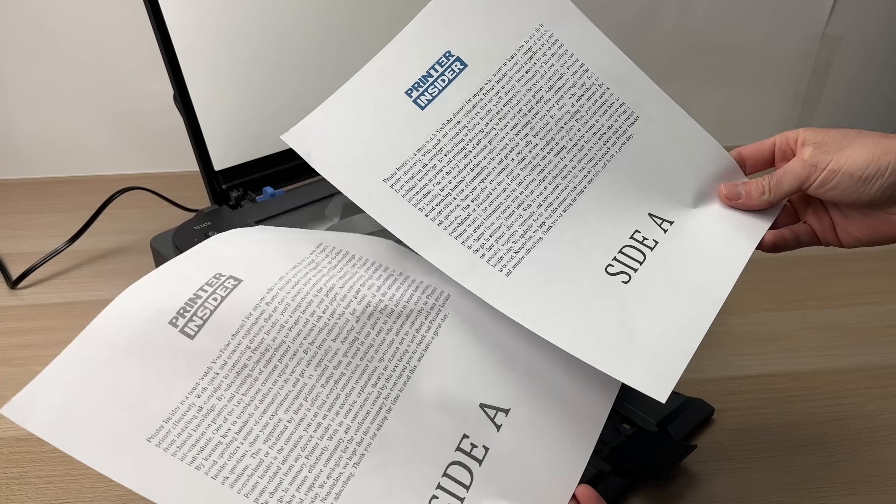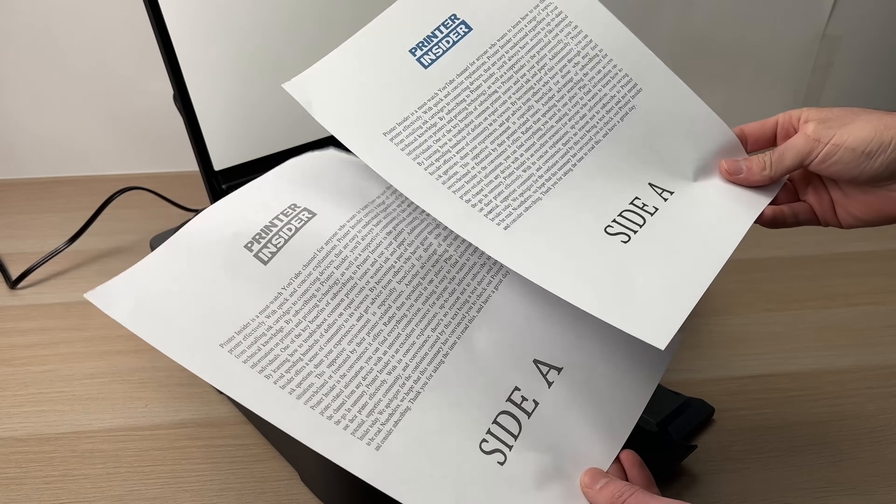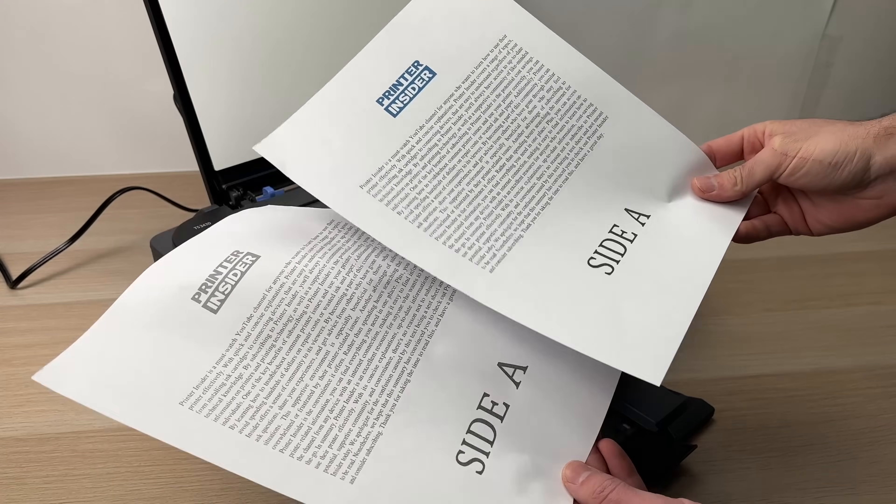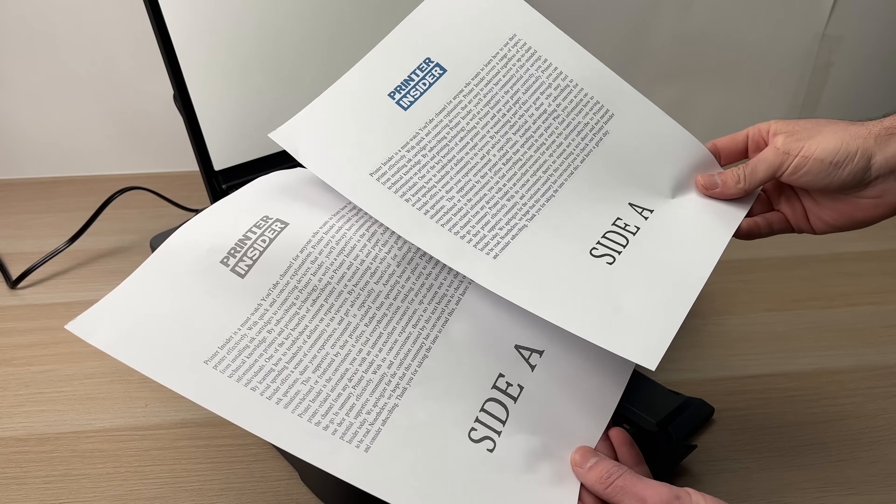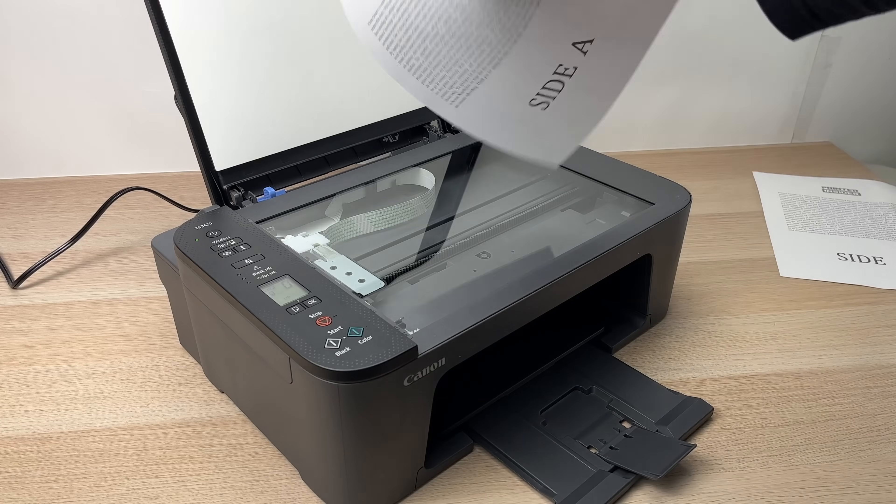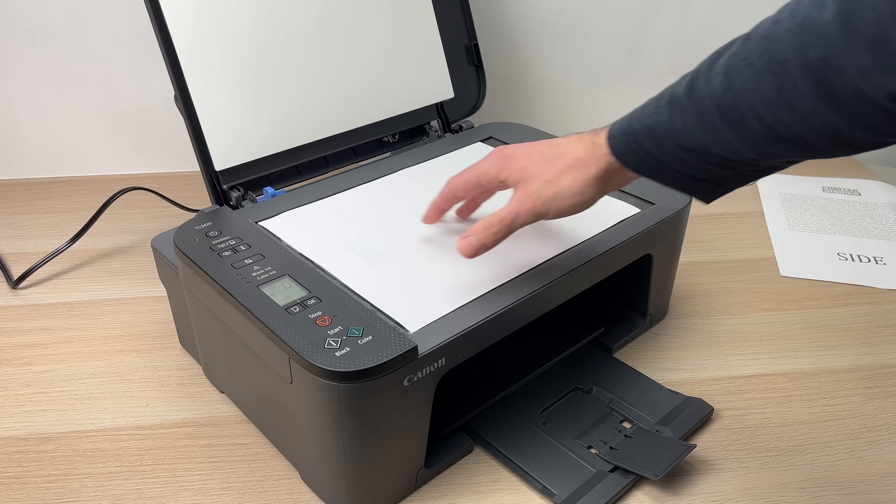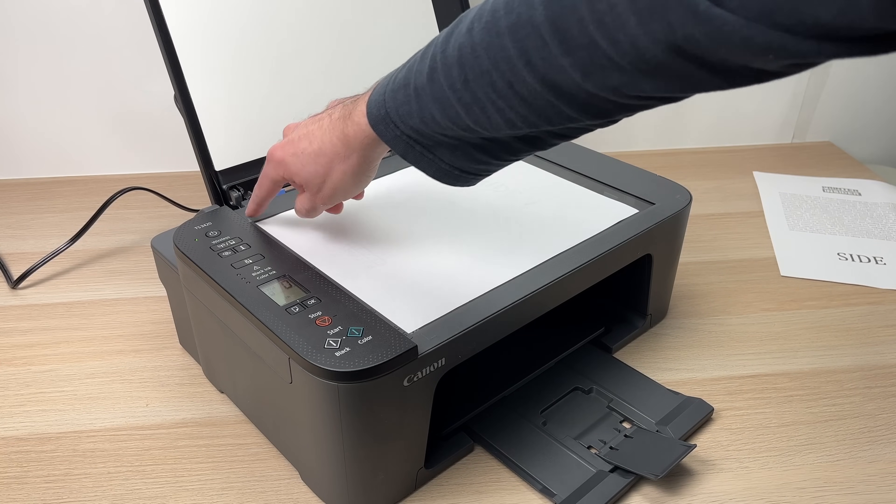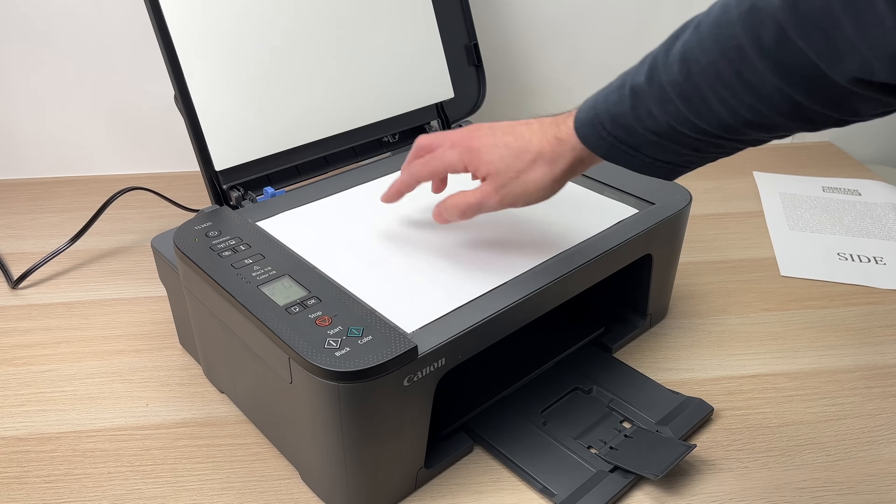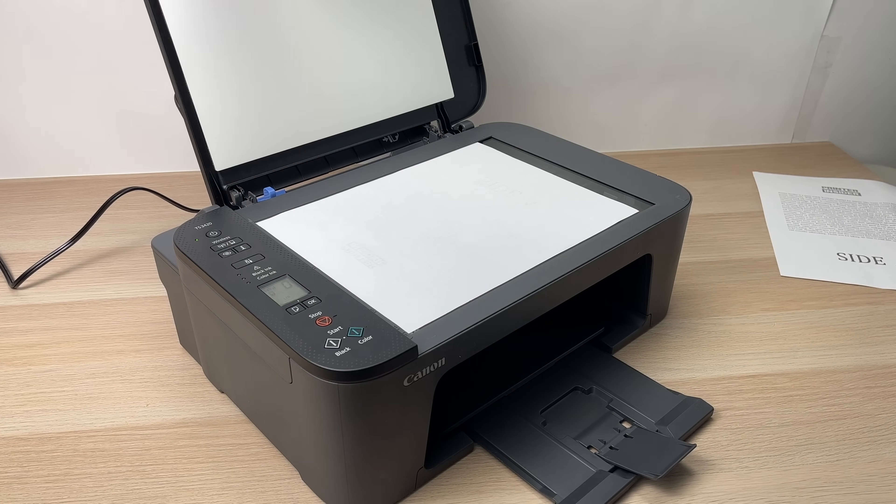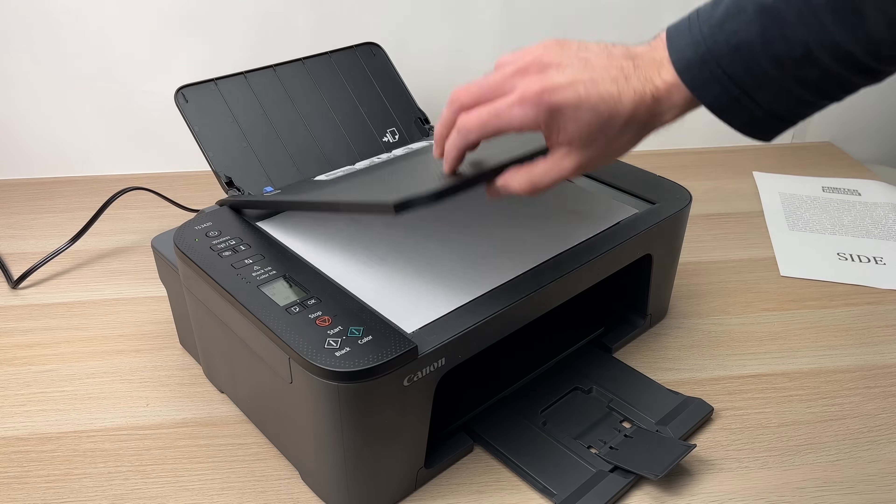Now let's see how to scan using your phone. Before starting, do the same thing. Place your sheet of paper here, align with the small arrow and close the lid.